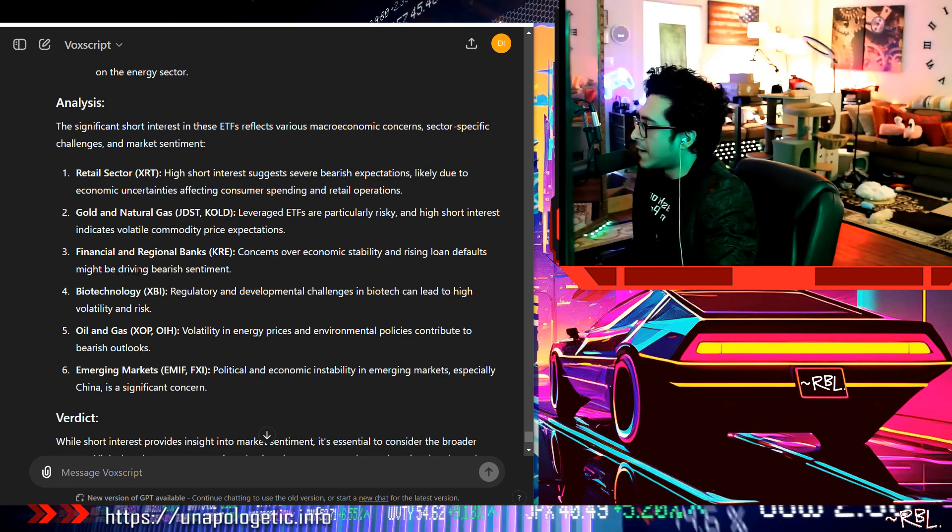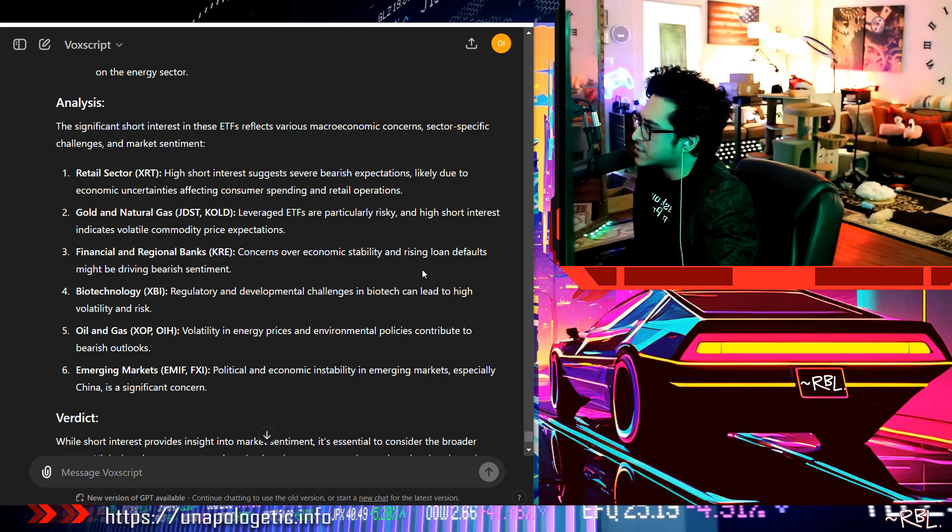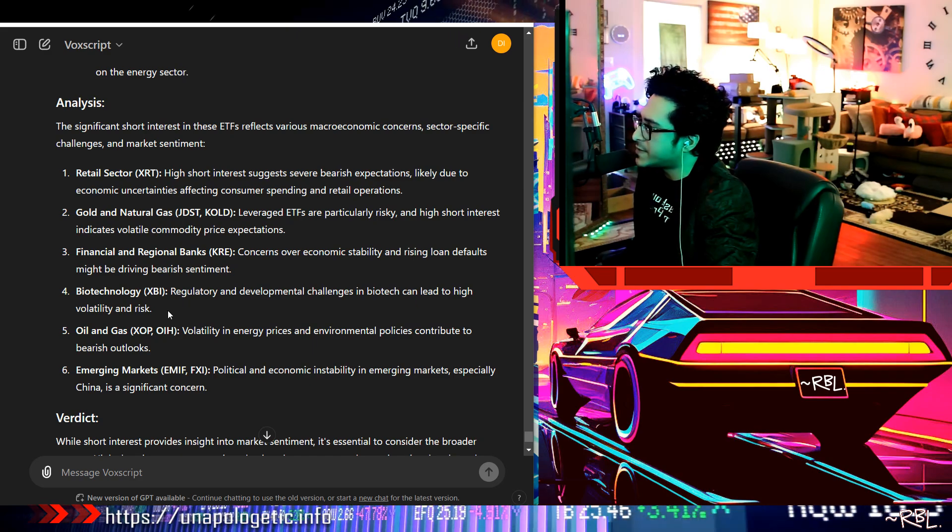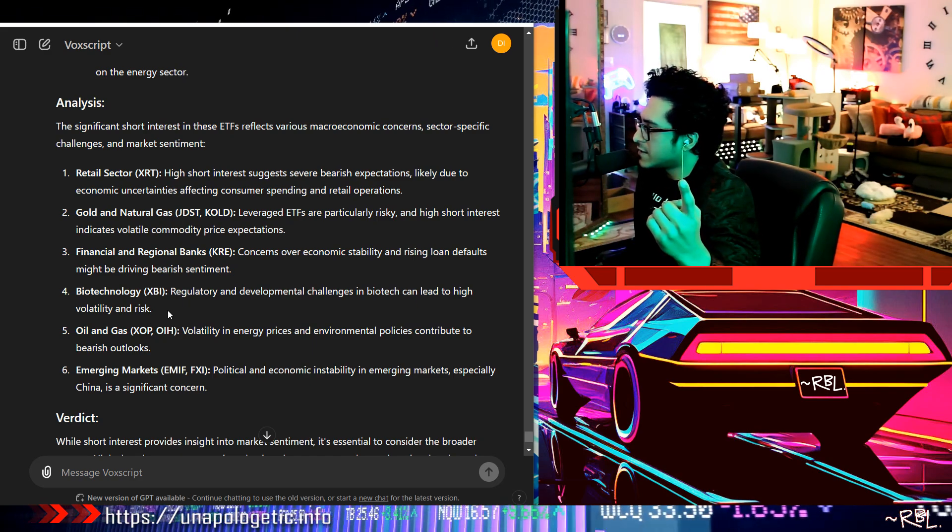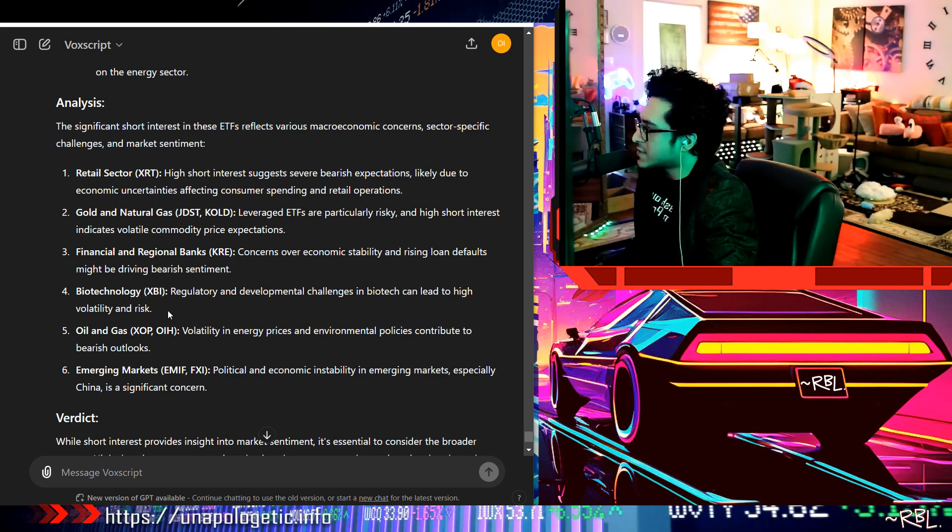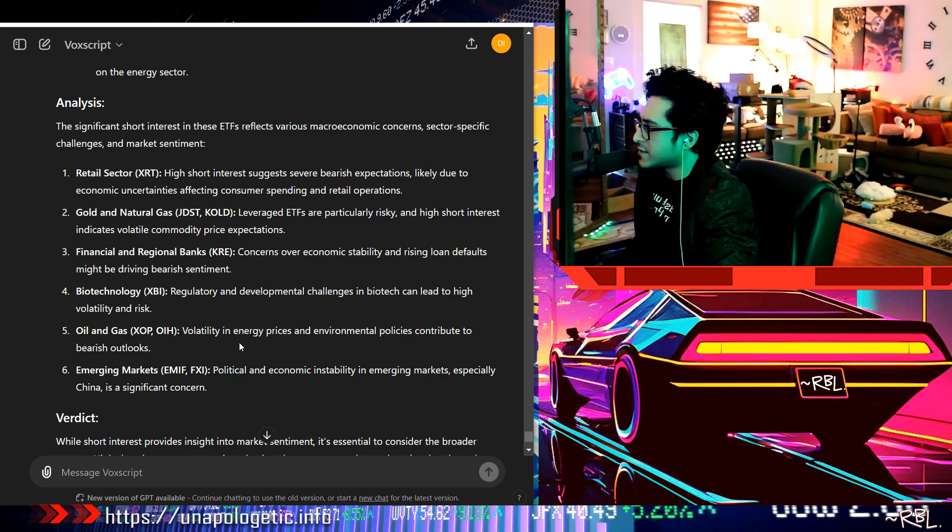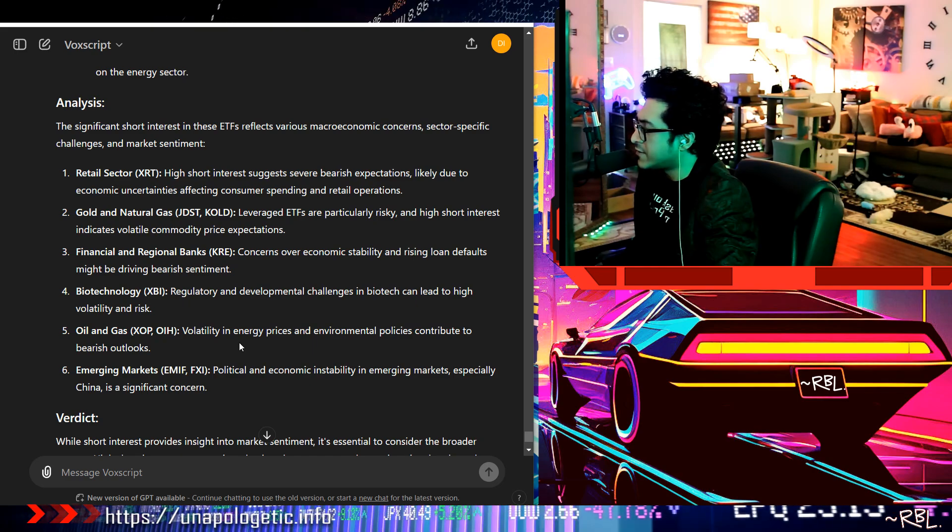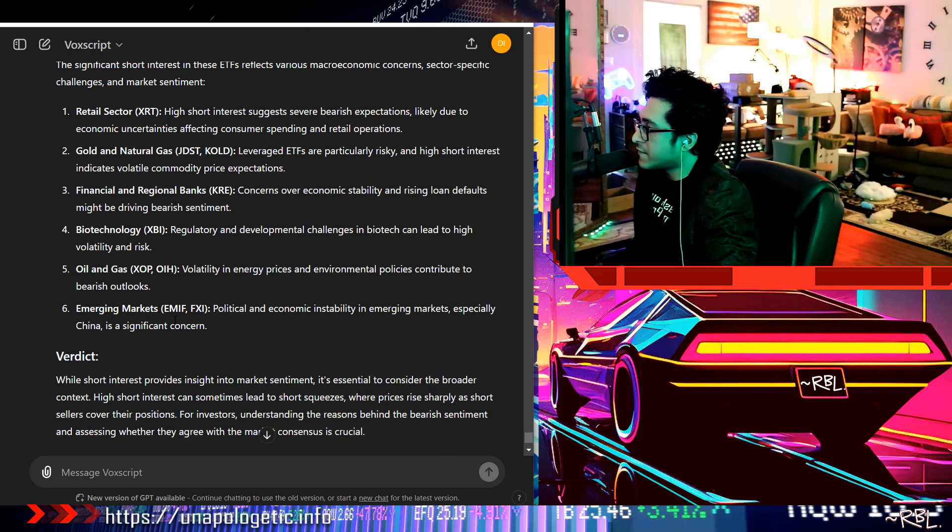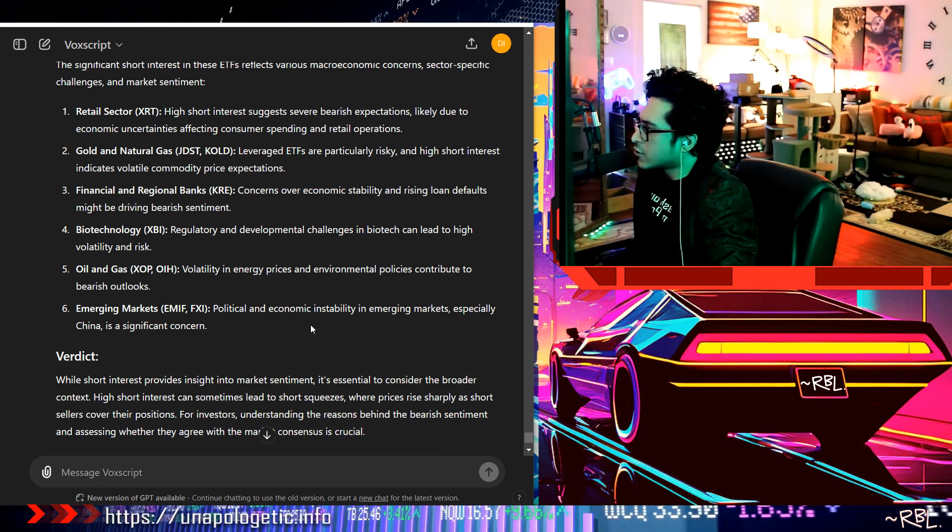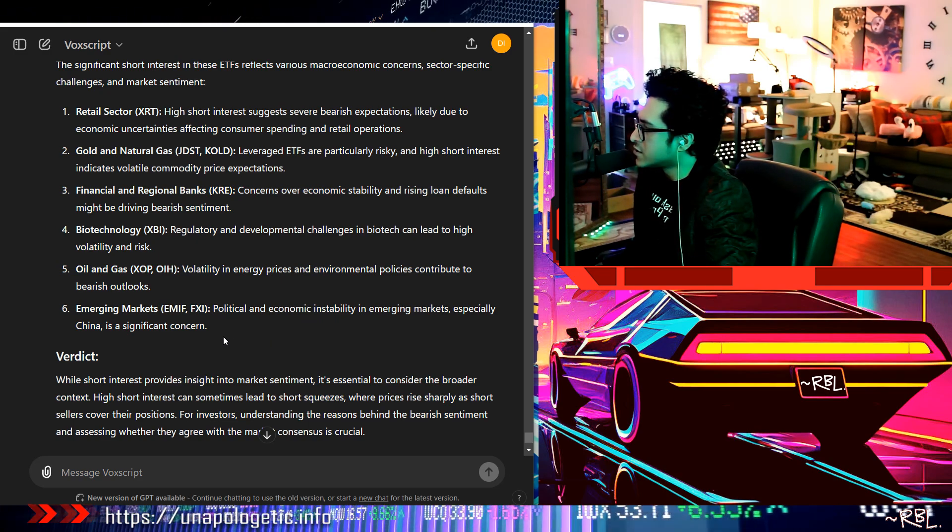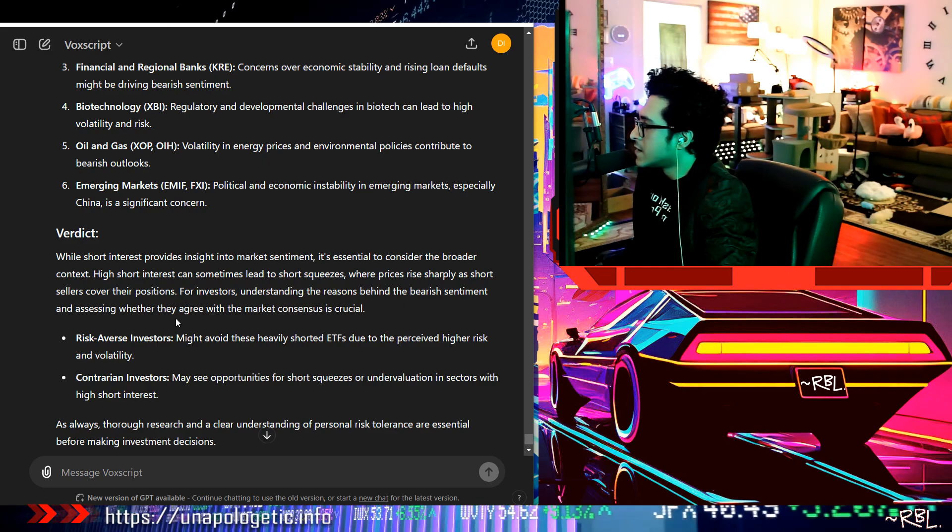Biotechnology XBI, regulatory and development challenges in biotech can lead to high volatility and risk. Oil and gas, XOP, OIH, volatility in energy prices and environmental policies contribute to bearish outlooks. Emerging markets, EMIF, FXI, political and economic instability in emerging markets, especially China, and saying okay.